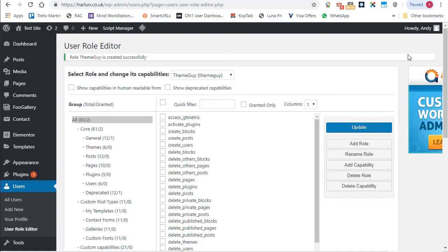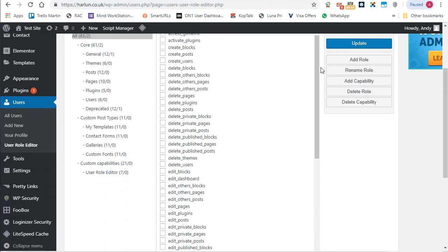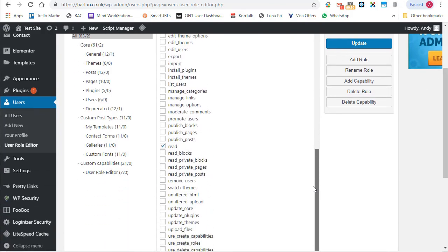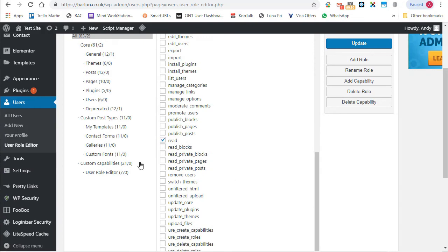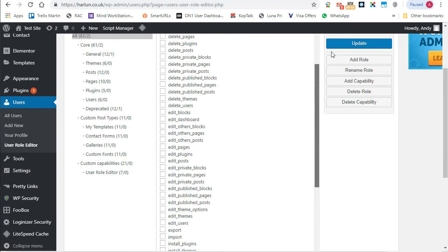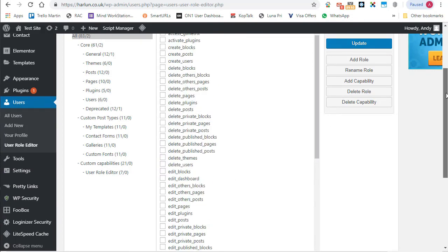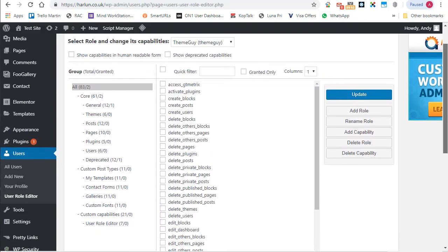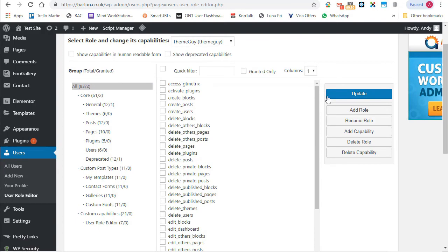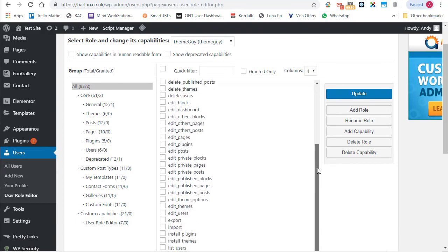And now you can see that theme guy is selected. And if I scroll down, the only capability he has is to read. That's because we based it on the subscriber. But I want to give him access to themes.